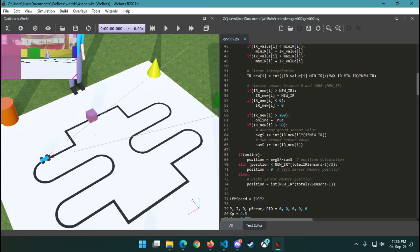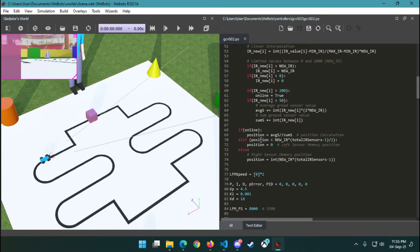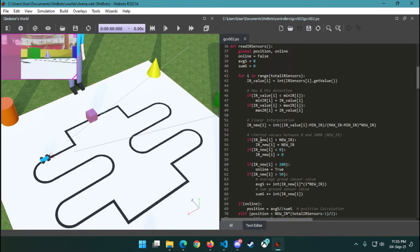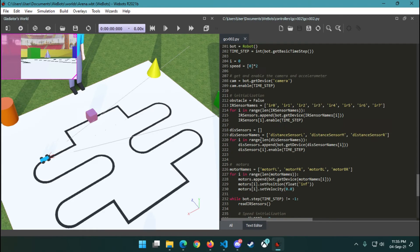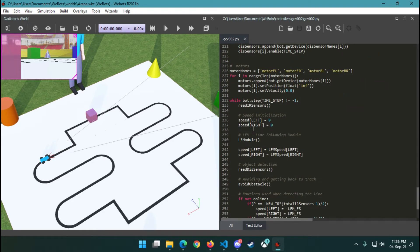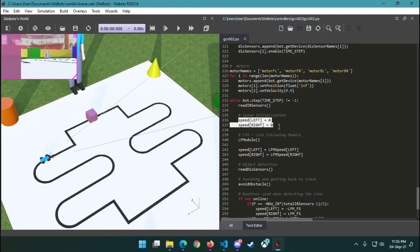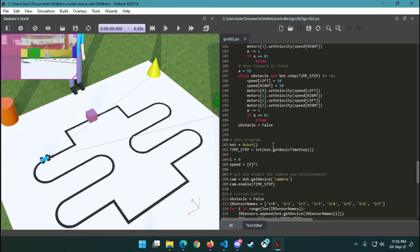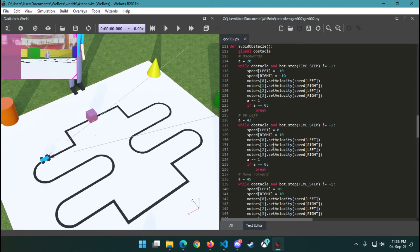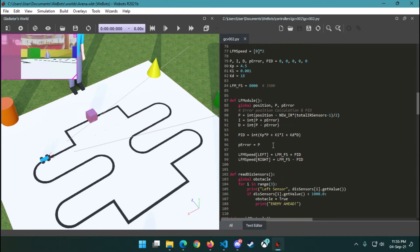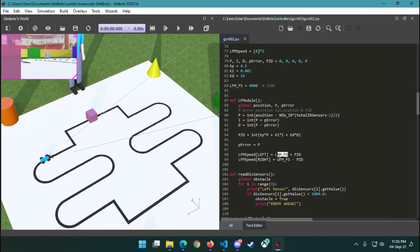After reading eight sensor values, we set our initial motor speed and then use the PID module. In the PID module, we calculate P, I, and D using the formulas. Then we detect the error and change our motor speed according to the PID value that we get.